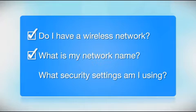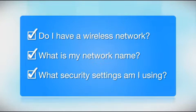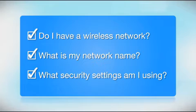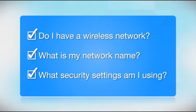What security settings am I using? If you have wireless security turned on, you'll also need to know your network password. If you don't have this information, ask the person who set up your network.